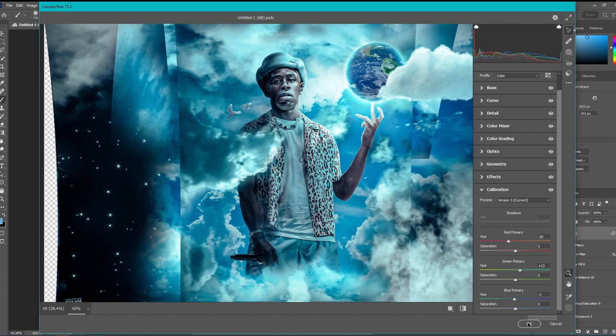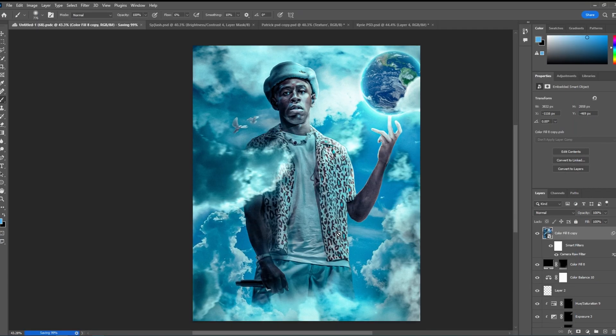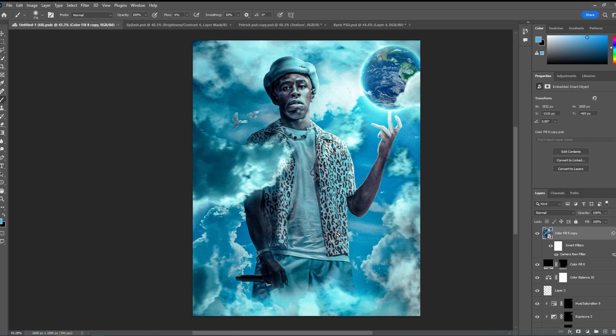So yeah guys, that's how I made this graphic right here. Let me know if you enjoyed this video, if it helped you, if you want to see videos like this in the future. I'll see y'all.